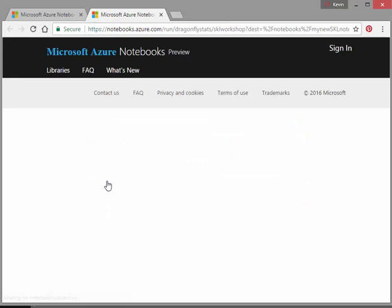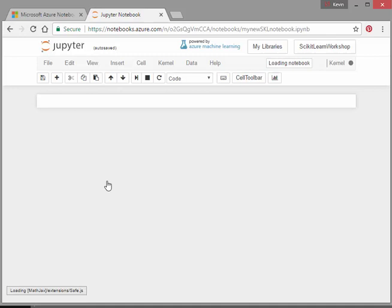There we go. Now it sets up our Jupyter notebook. Let's give it a second there. There we go.